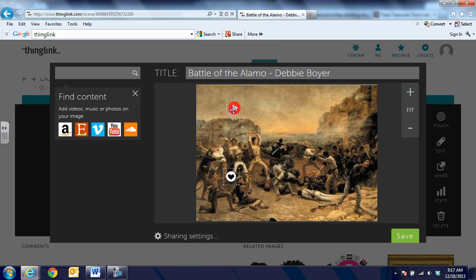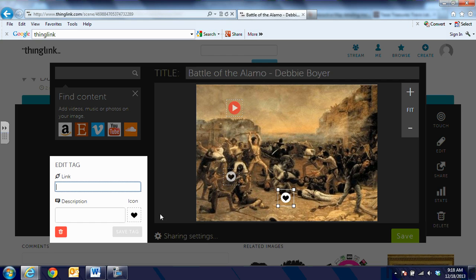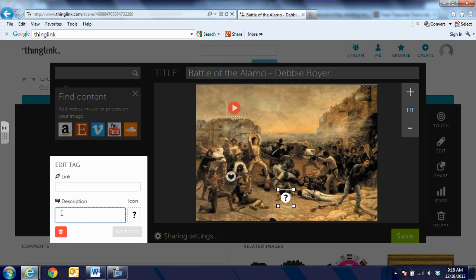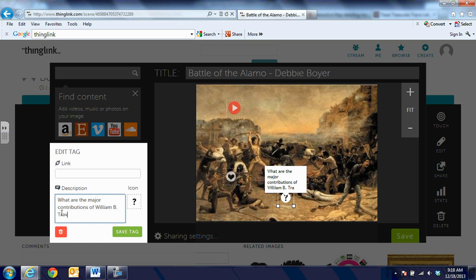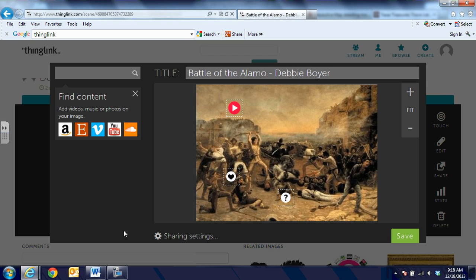Now I have a link to a primary document and a link to a video. This time we're going to add just a question for kids to think about. I'm going to click on that and change the icon to a question mark. In this one I'm not going to add a link at all — I just want them to think about: 'What are the major contributions of William B. Travis?' That is built into our curriculum and is very important. They might turn to a partner and discuss that, or write an answer on an index card. I can put any kind of directions I want into the description when I'm adding the tag.